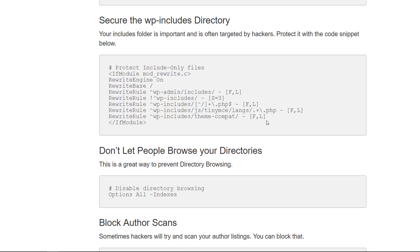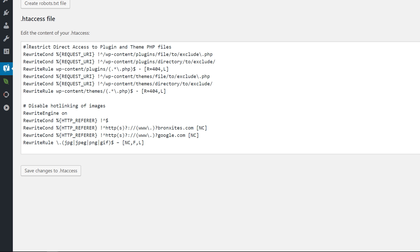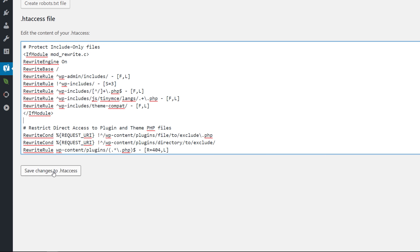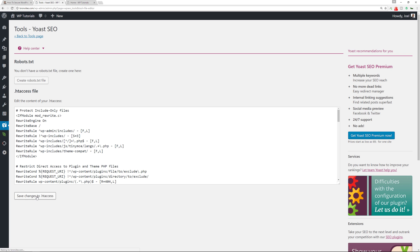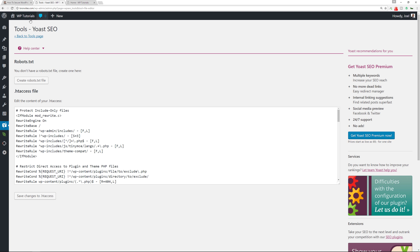Next we'll secure the wp-includes directory. Make sure you get the whole entire code snippet, go back to the htaccess file, and save changes. Make sure nothing bad has happened. At the end of the video I'm going to show you what can happen if you type something wrong or put in the wrong syntax, and how to recover from it, so make sure you watch the video in full.